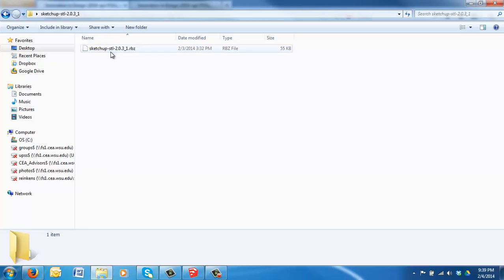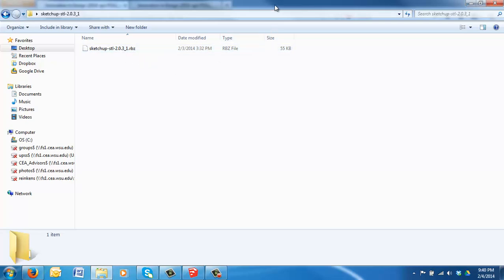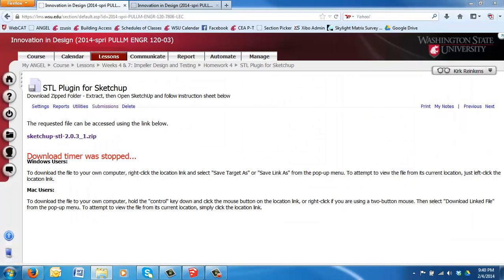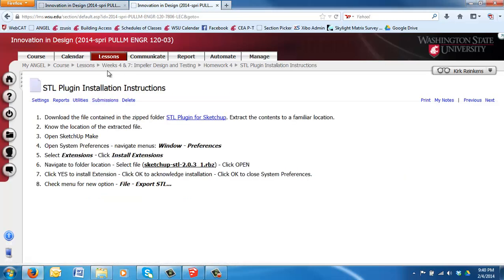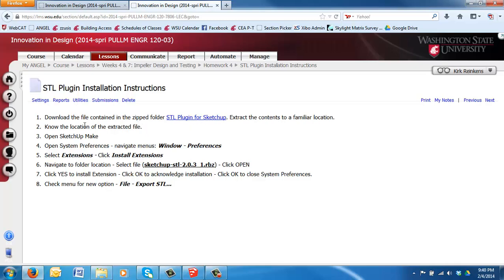For me, it's on the desktop inside the SketchUp STL folder, and then there's the RBZ file that we'll need. I'm going to set that aside for a second. Come back in here. The instructions here say to open the file, unzip it, and save it to a known location. We've done that.